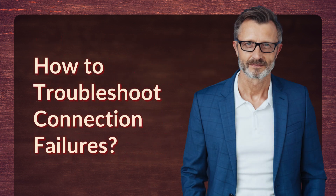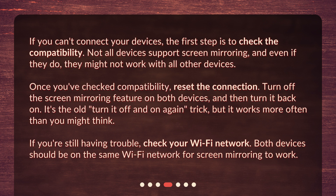How to troubleshoot connection failures? If you can't connect your devices, the first step is to check the compatibility. Not all devices support screen mirroring, and even if they do, they might not work with all other devices. Once you've checked compatibility, reset the connection — turn off the screen mirroring feature on both devices and then turn it back on. It's the old 'turn it off and on again' trick, but it works more often than you might think. If you're still having trouble, check your Wi-Fi network. Both devices should be on the same Wi-Fi network for screen mirroring to work.